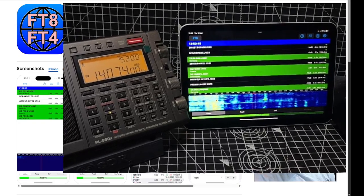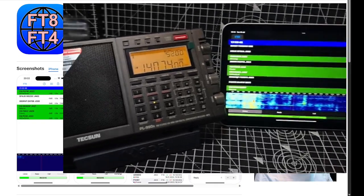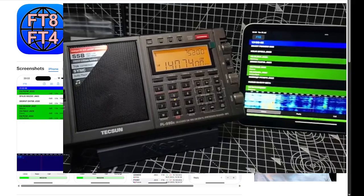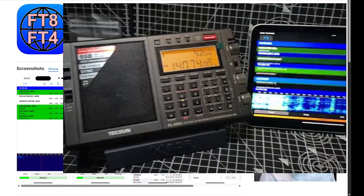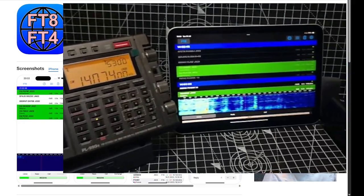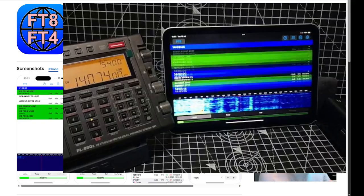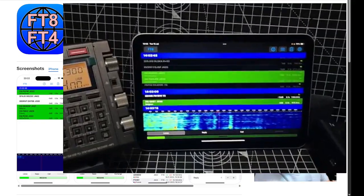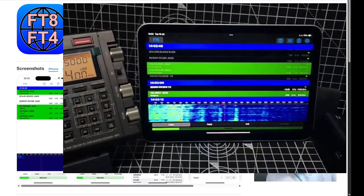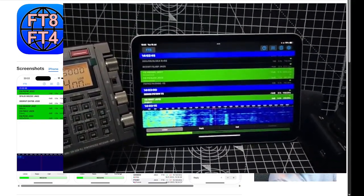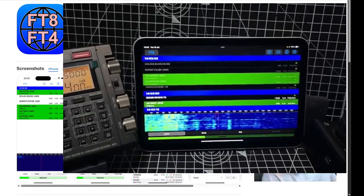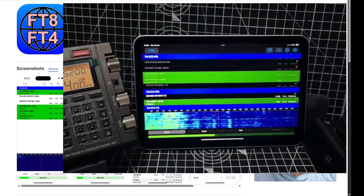I just quickly expand that. All I've done is set 14074 upper sideband. I downloaded the app. I haven't actually done anything apart from add my call sign, as you can see, just in the settings.